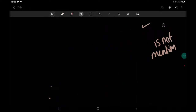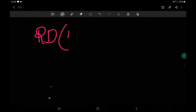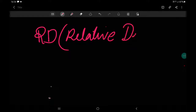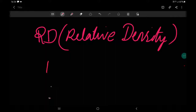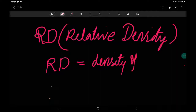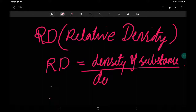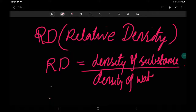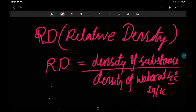Today's last topic is relative density. Many people get confused by terms like specific density or density with respect to air — but it's a very simple concept. Relative density (Rd) equals the density of the substance divided by the density of water at 4 degrees Celsius. At 4°C, the density of water is maximum and equals 1 gram per cc.